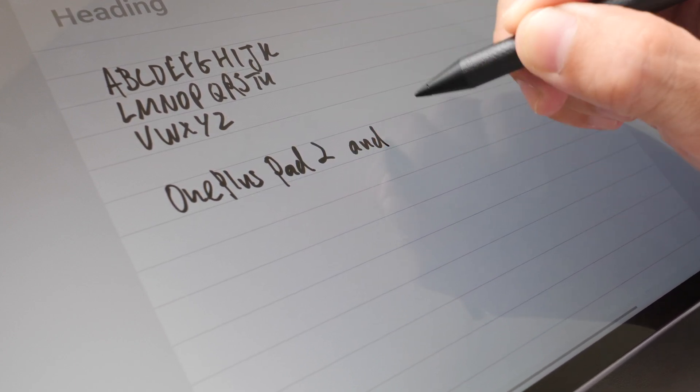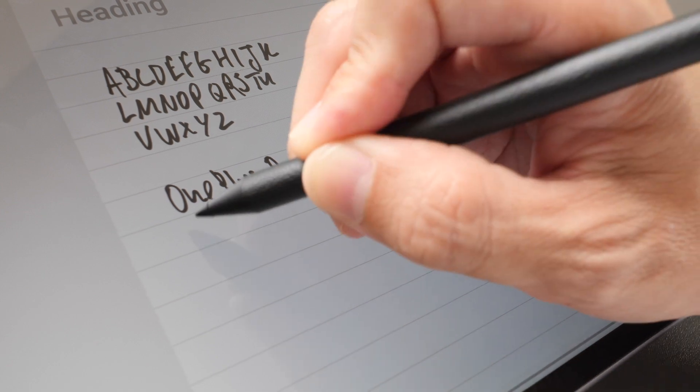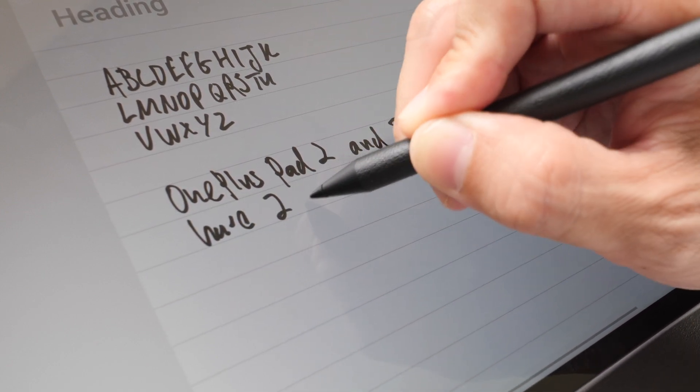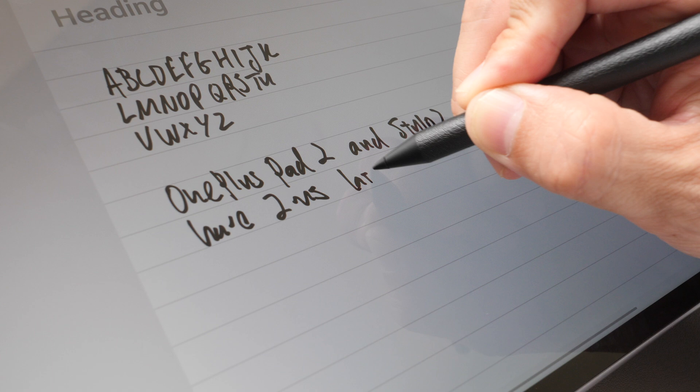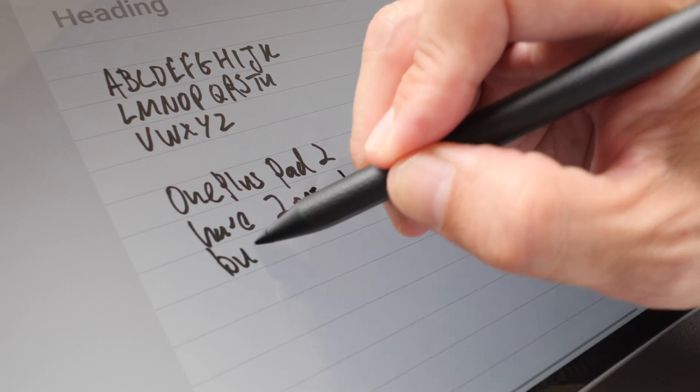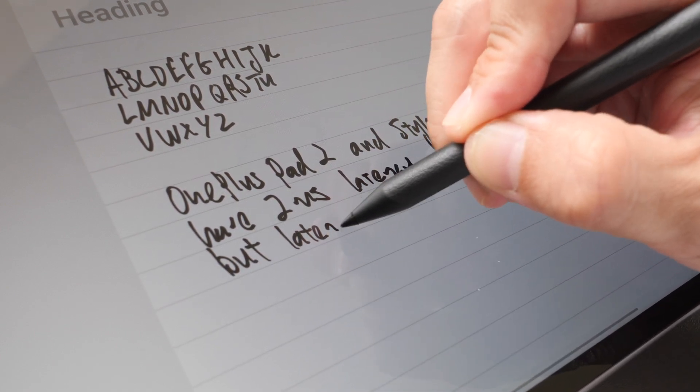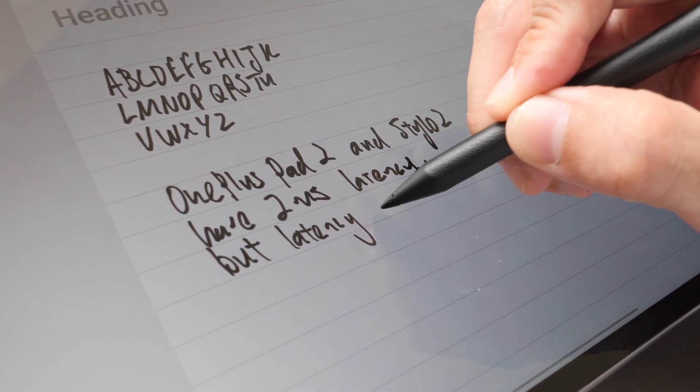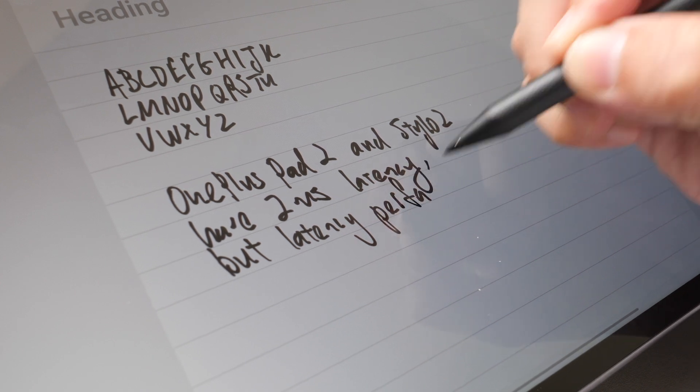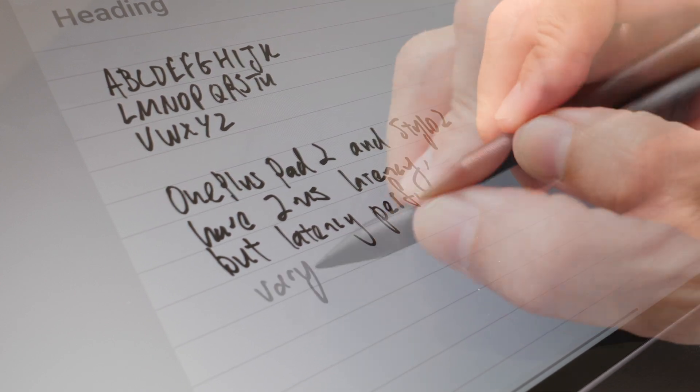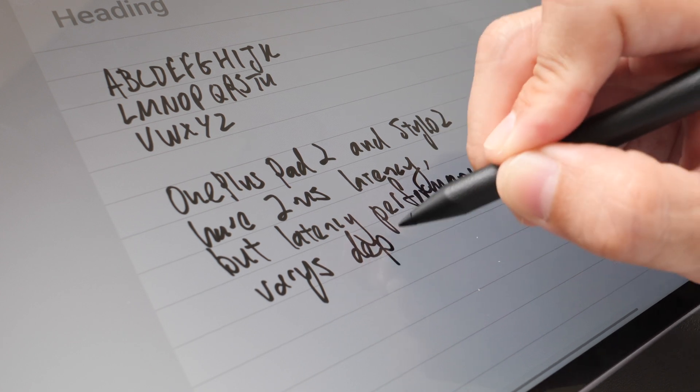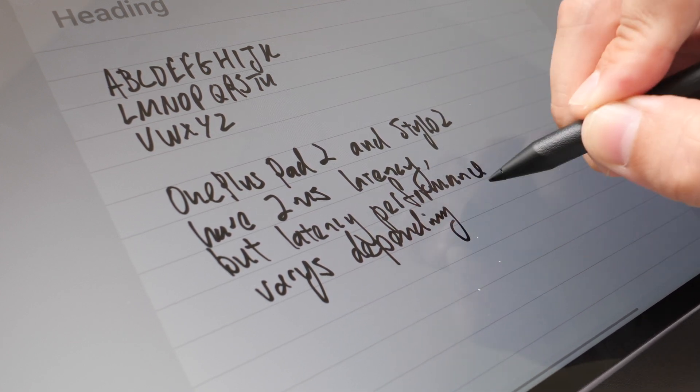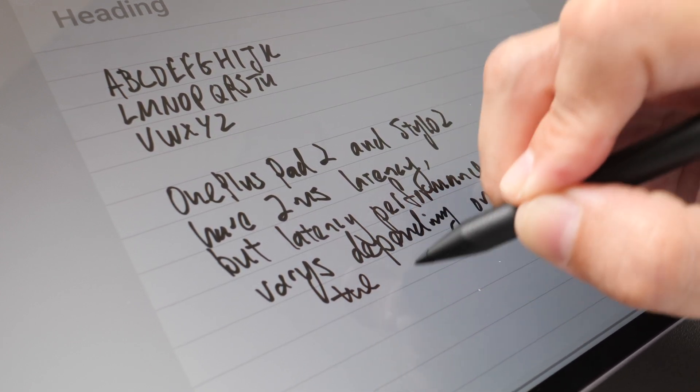OnePlus Pad 2 and Stylo 2 have 2 millisecond latency but latency performance varies depending on the app you use. The writing experience with the OnePlus Notes app is pretty good. It's able to capture my handwriting quite well and there is minimal latency.